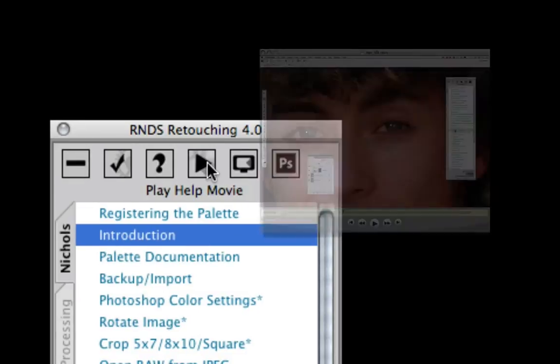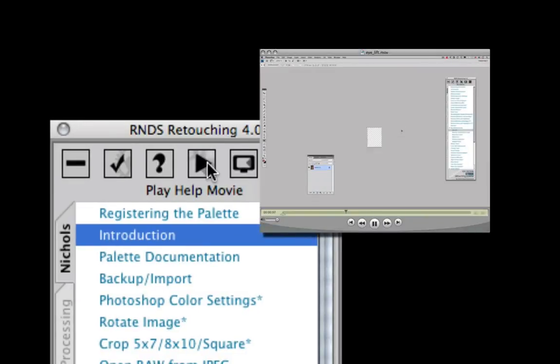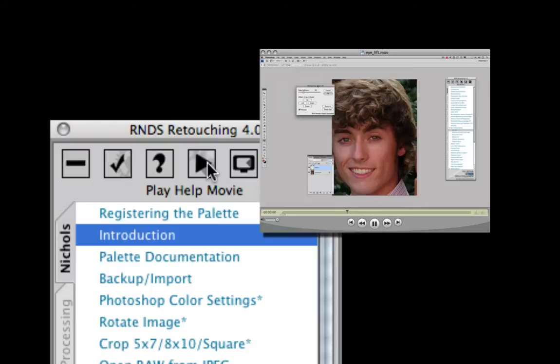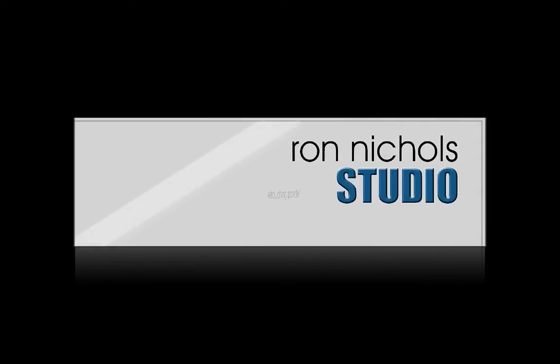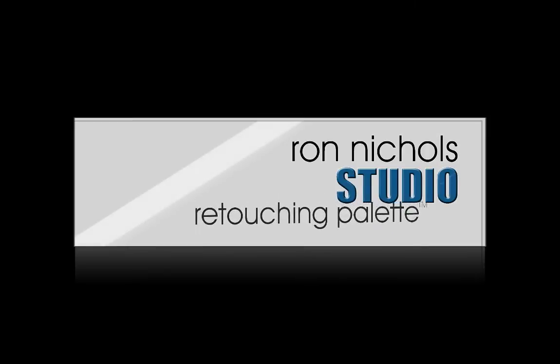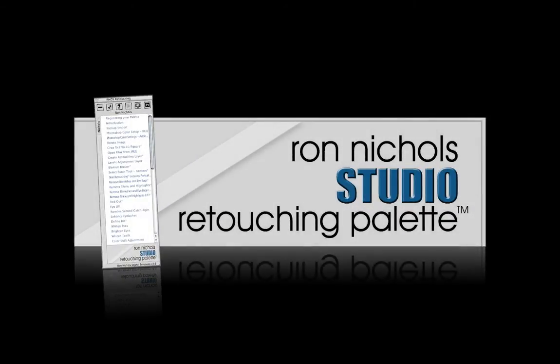Built-in video tutorials guide you every click of the way. Streamline your workflow with the all-new Ron Nichols studio retouching palette at ronnichols.com. We're taking the work out of workflow.